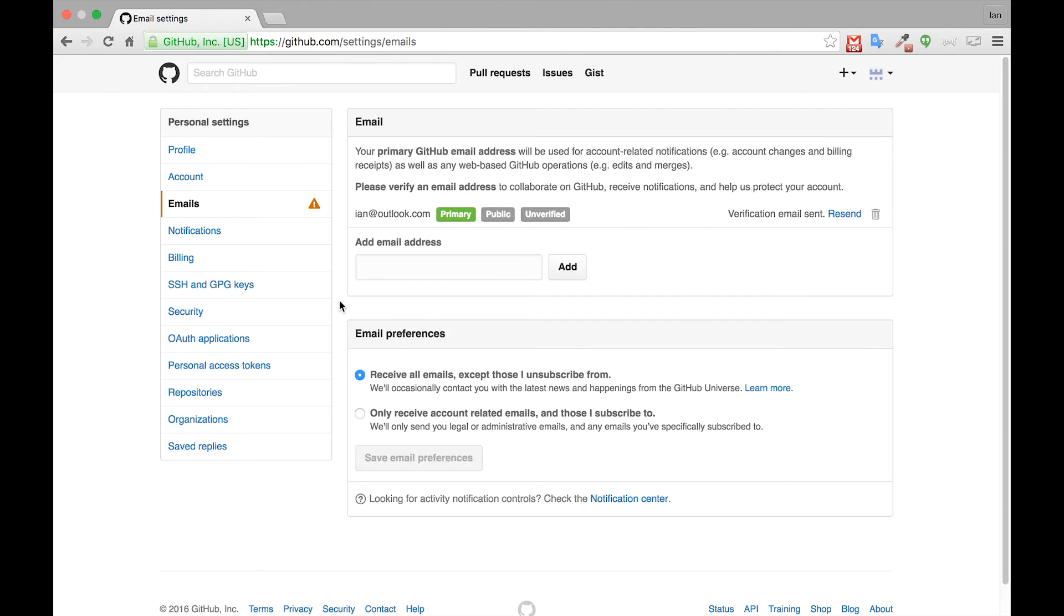Once you've finished the sign up process, you'll need to verify your email address by logging into your email account and clicking on the link that GitHub sends you.